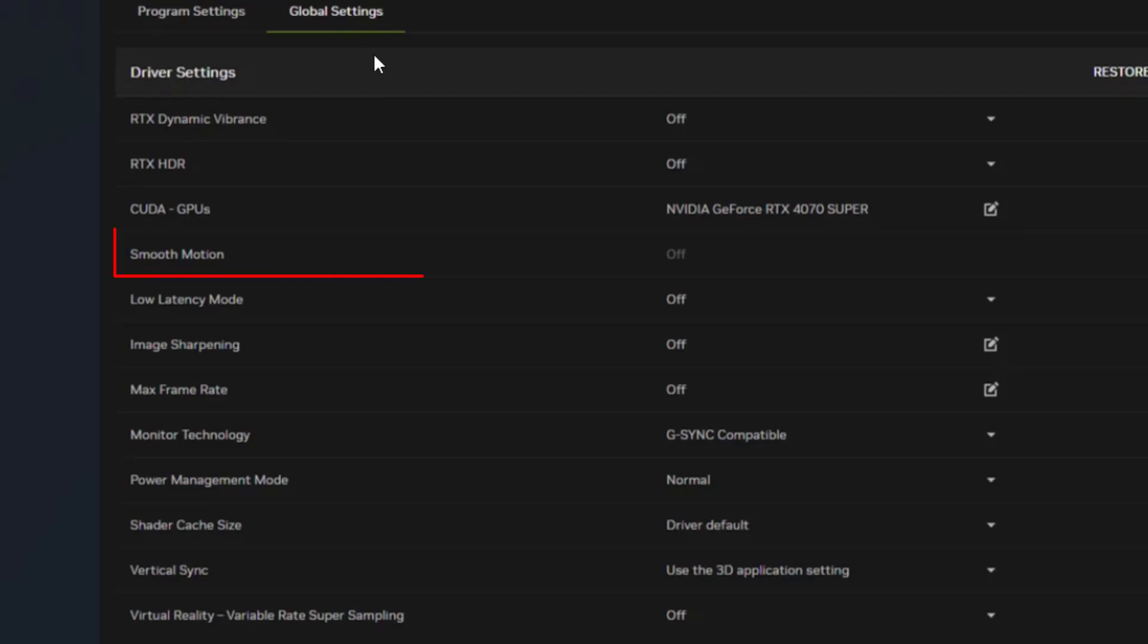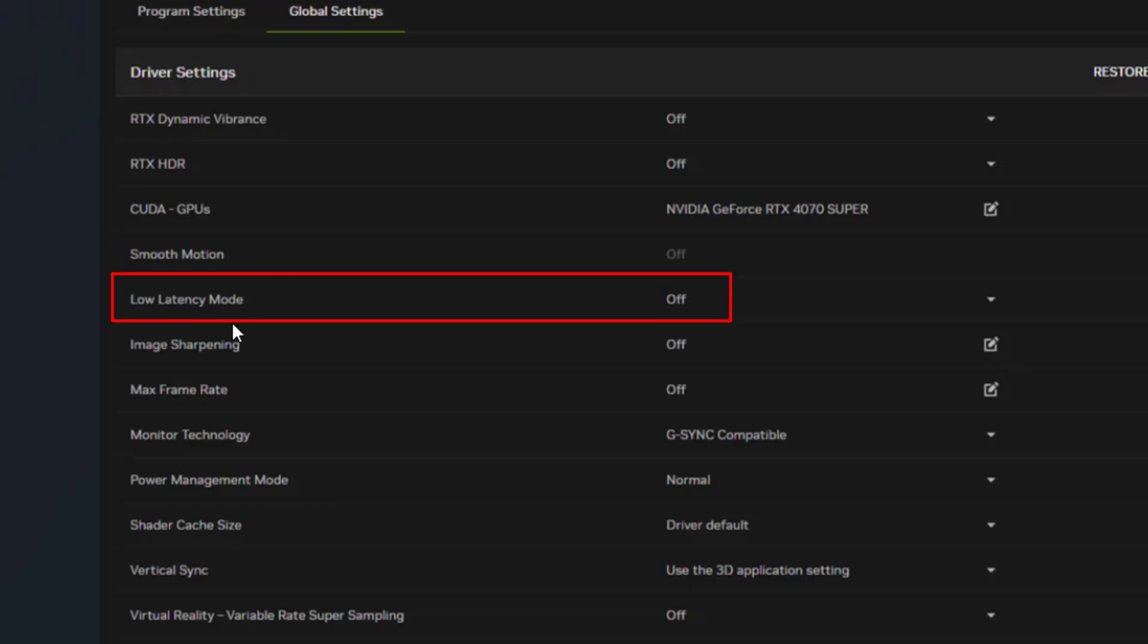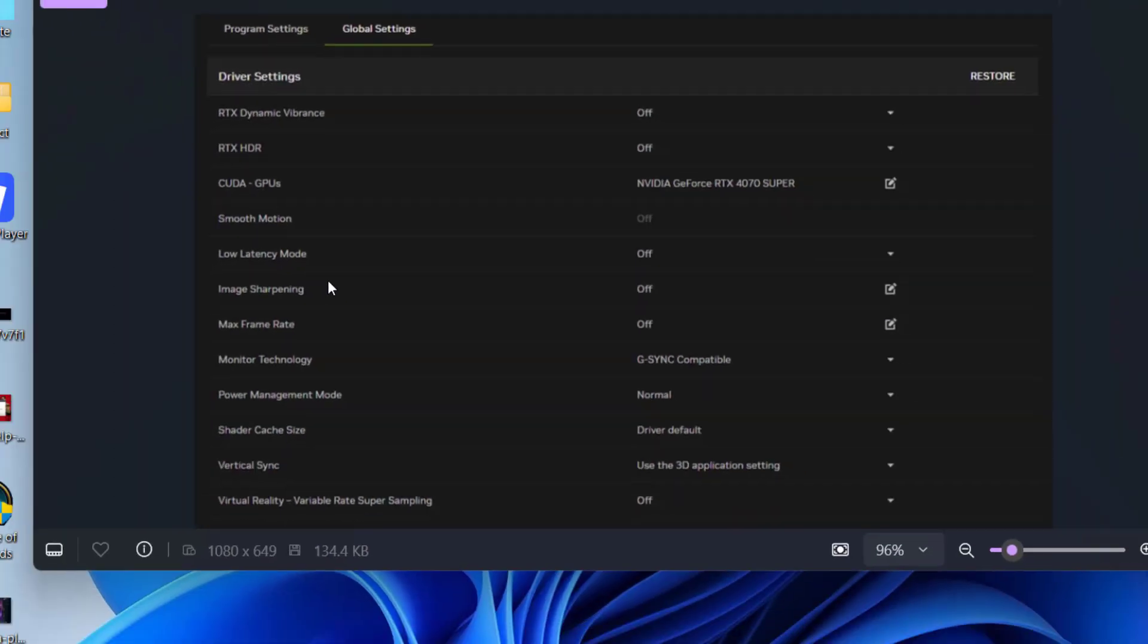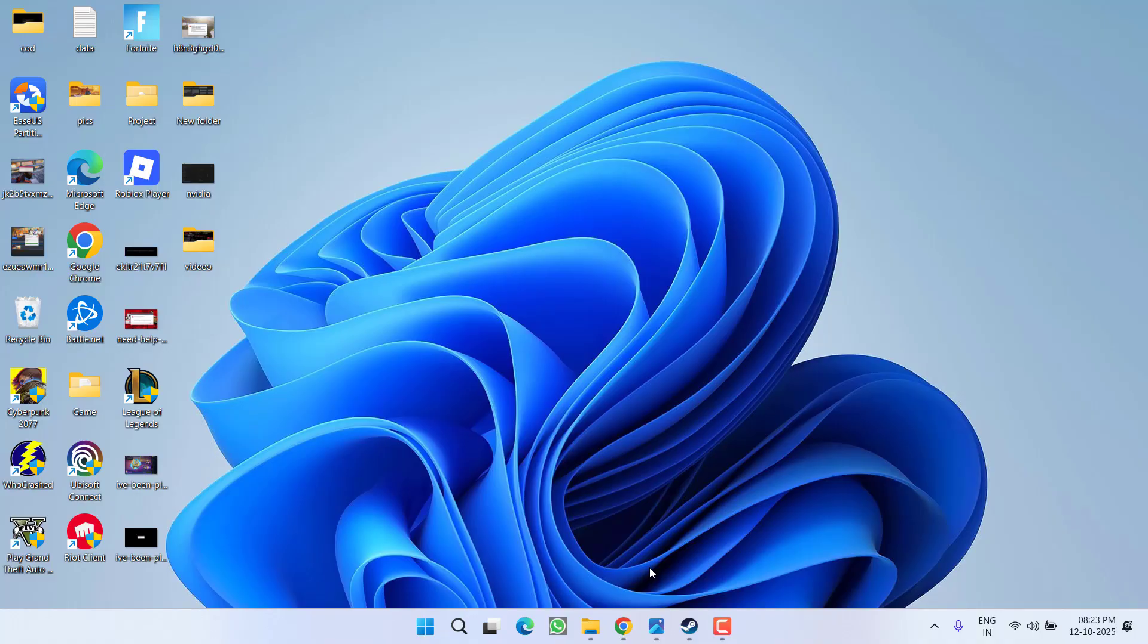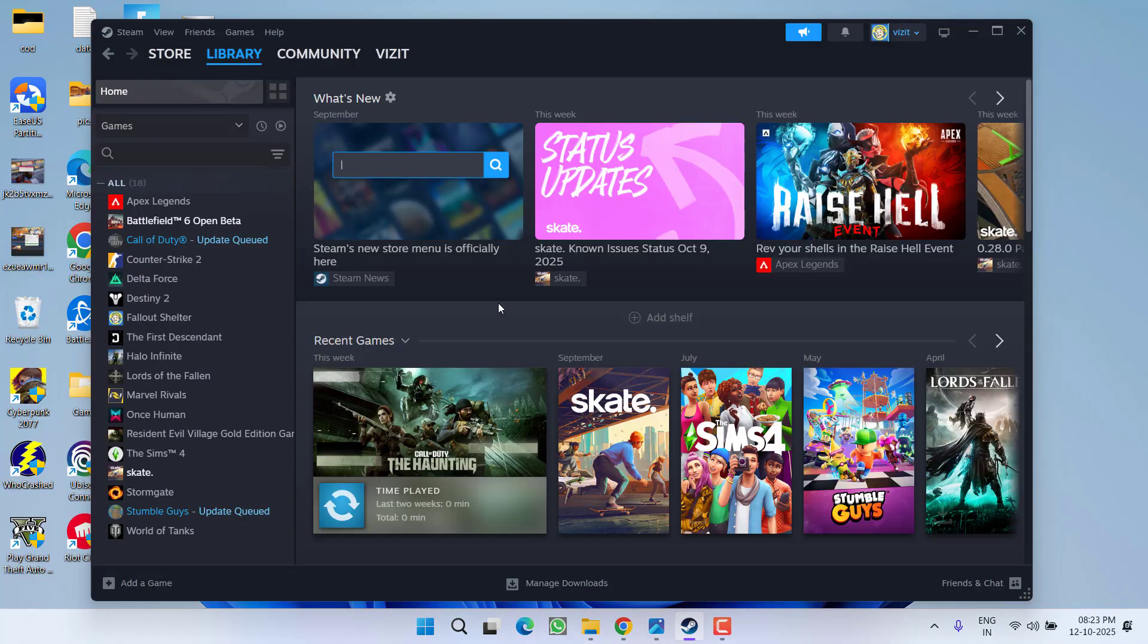First is Smooth Motion—if you have it turned on, turn it off. Second is Low Latency Mode—turn it off as well. After making these two changes, close Steam, right-click on the game,